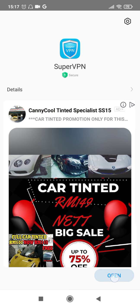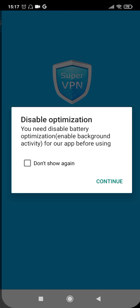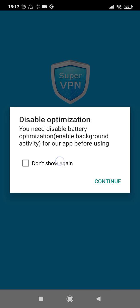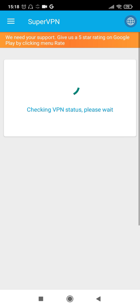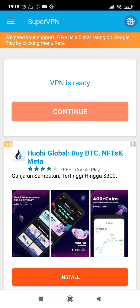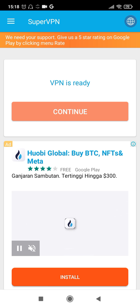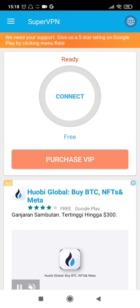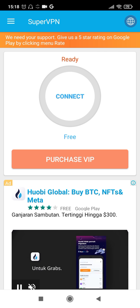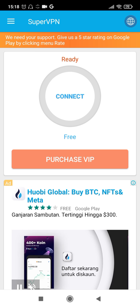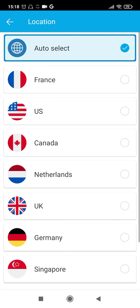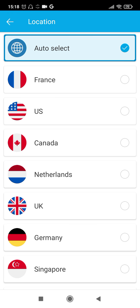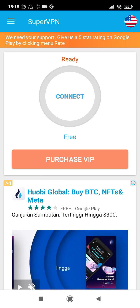And then click on Open. It will take a while for it to be prepared. Click on all the permissions that it requires. Click on Continue. VPN is ready, click on Continue. Now before clicking on Connect, you can see a globe icon at the top right corner here. Click on that and then select the country to which you want to switch to. Maybe we can select US and then click on Connect.